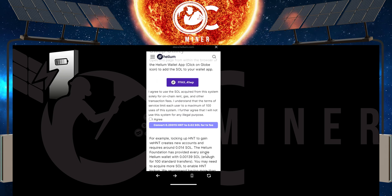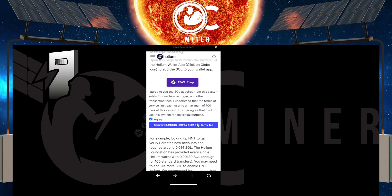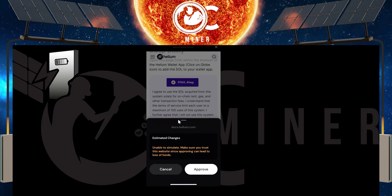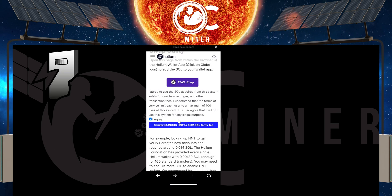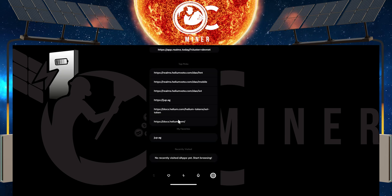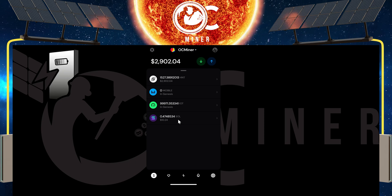You're going to see a little 'I agree' checkbox — select it. What it's going to do is convert 0.2 HNT to 0.02 SOL for your transaction fees. Simply select it and then click the button. After clicking it, it's going to ask you to approve it — approve it. And now you have that extra SOL so that you can go back into your account and complete those transactions. You can see right here that it has now added that SOL, that quick.